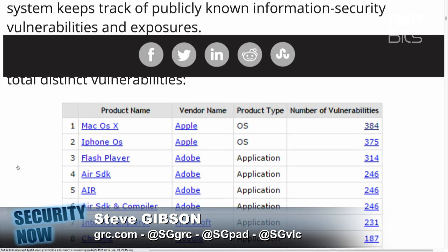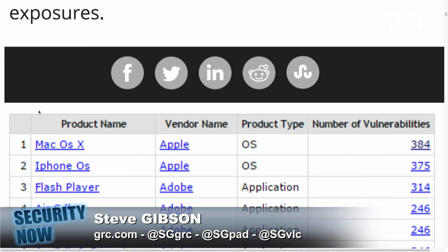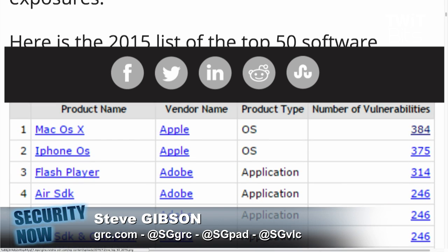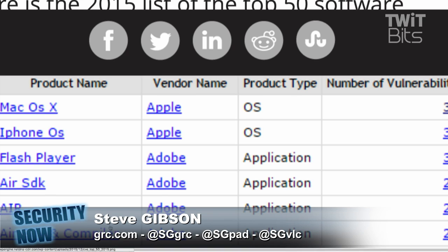We often talk about CVE numbers — the Common Vulnerabilities and Exposures from the National Vulnerability Database, where vulnerabilities are registered as they are found. Mac OS X leads the pack at 384, iOS is number two at 375, and Flash Player comes in third at 314 — and that one I would say is more deserved.